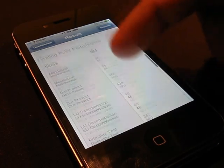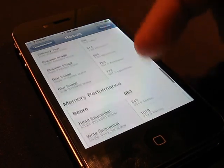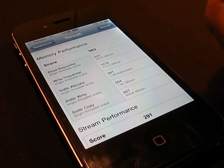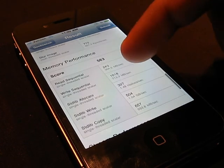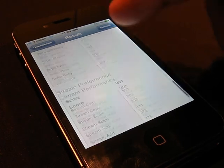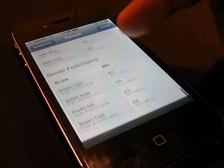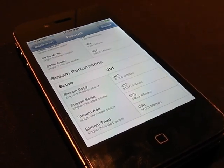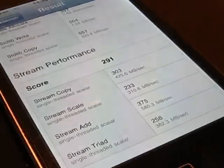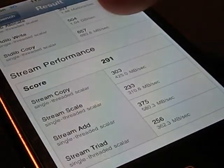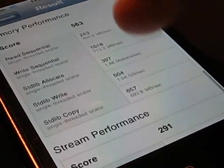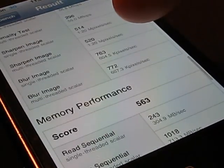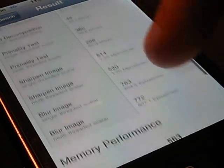So the stream performance was 291. The memory was 563.